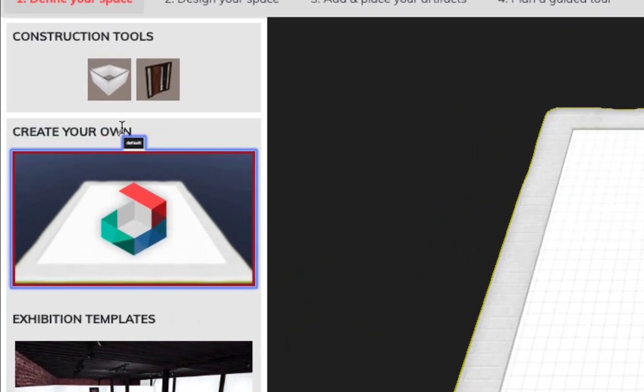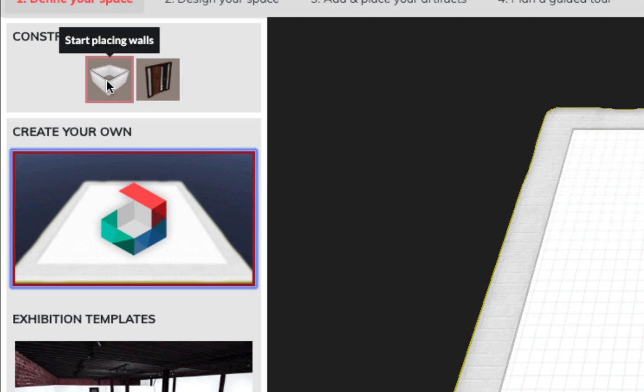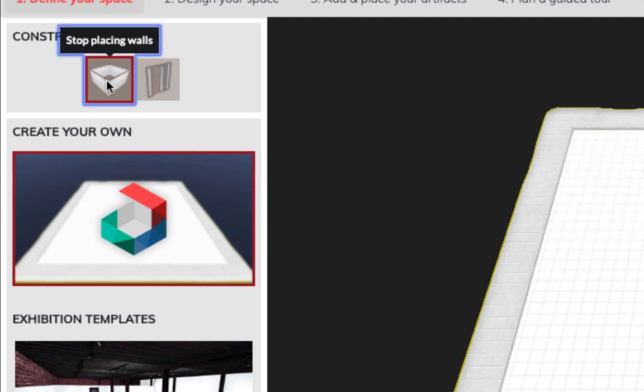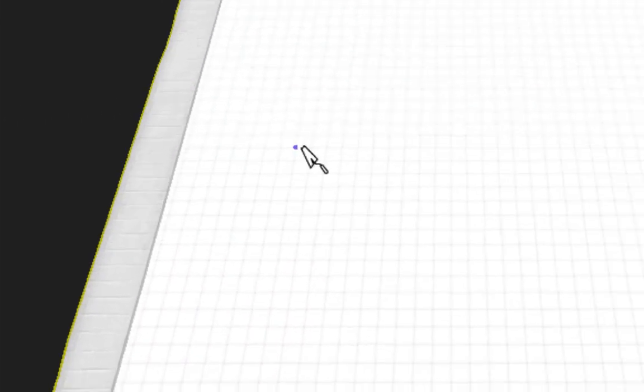From here, let's click on start placing walls under construction tools. I'm going to single-click on it, and as I move my mouse over to this plane, you'll notice a trowel icon with a little dot. That dot indicates where the wall will be built.